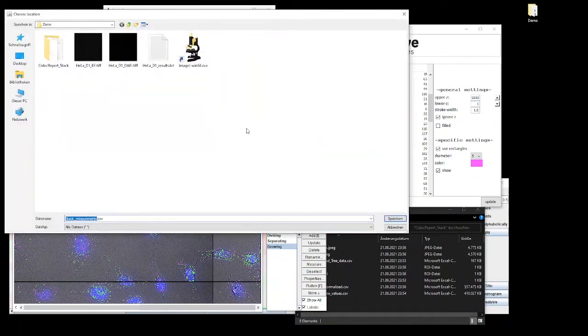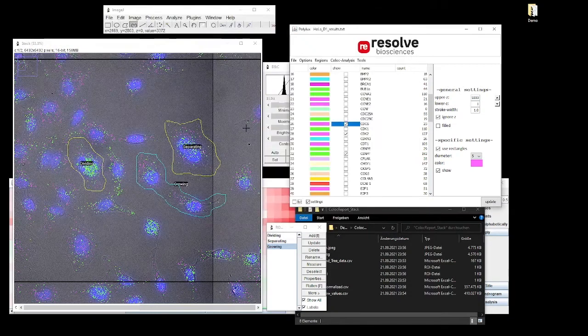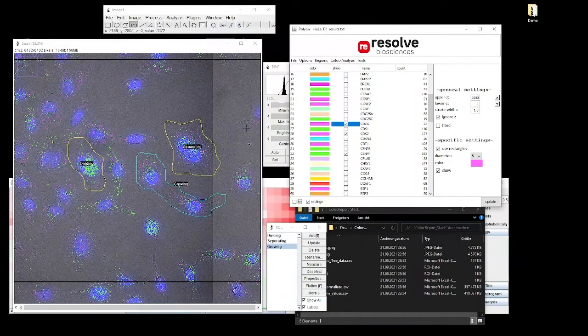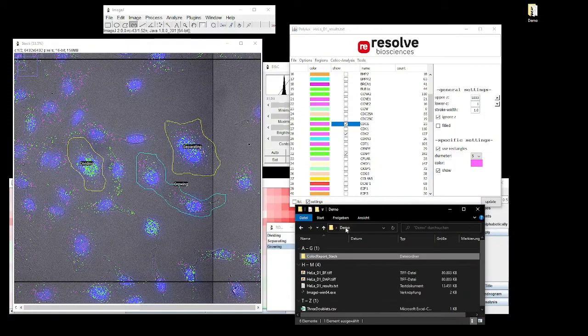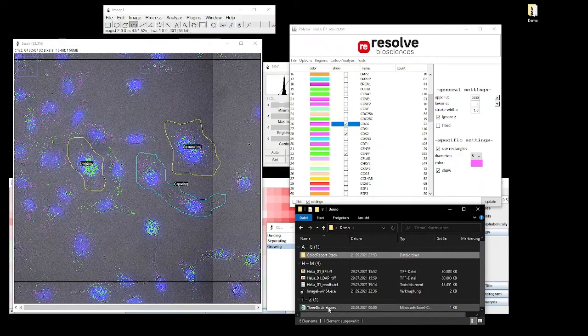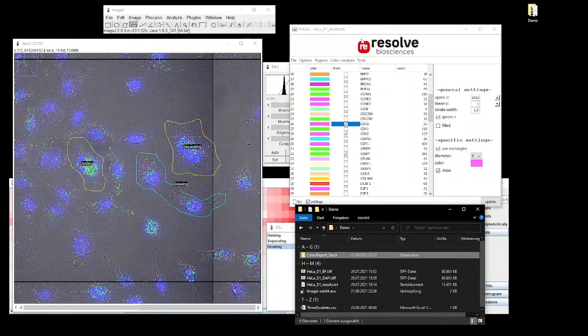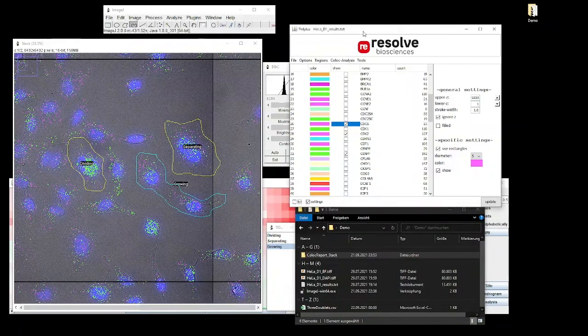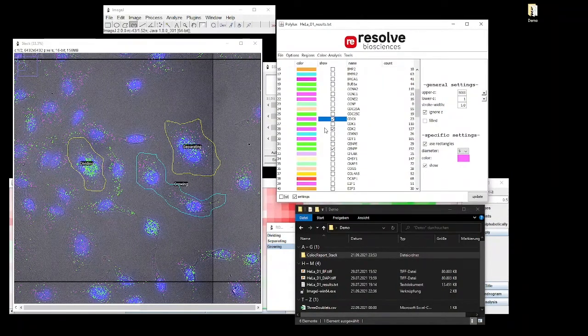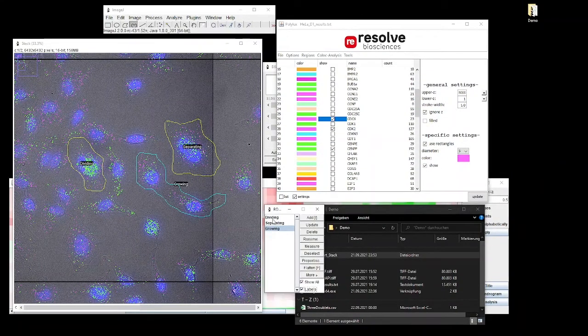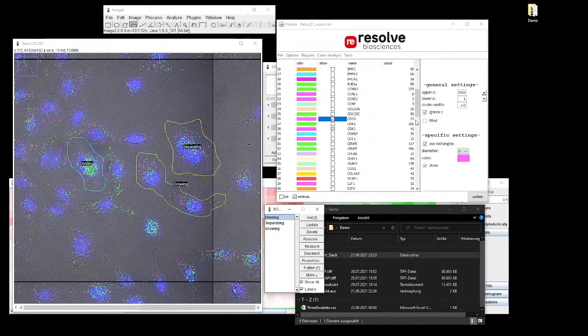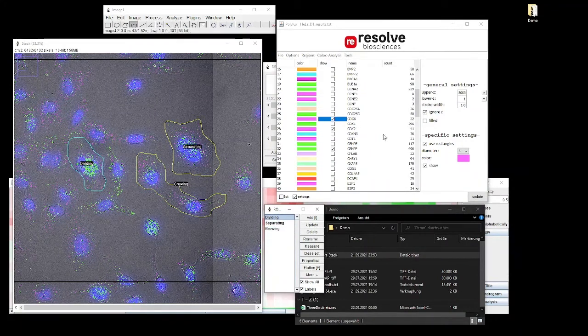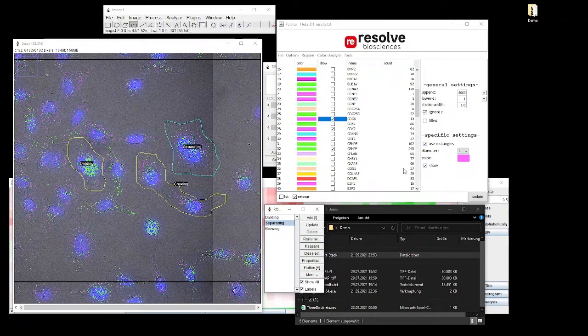Two cells that have just divided, obviously, and then there's two cells where we can see no sign of cell division. We have named these regions and we can now export the data. The data file will give us a count for every transcript in each of these three regions of interest.